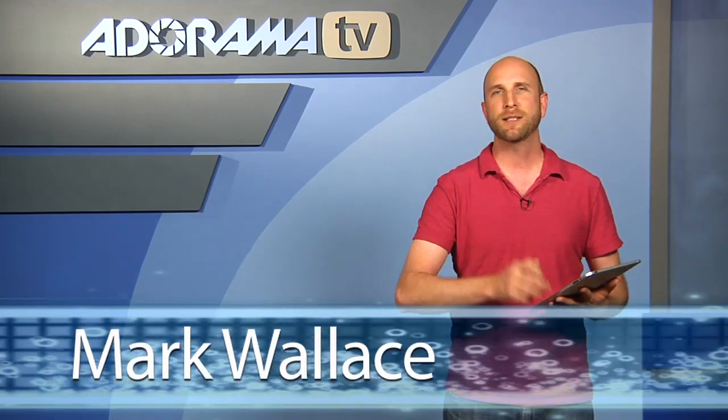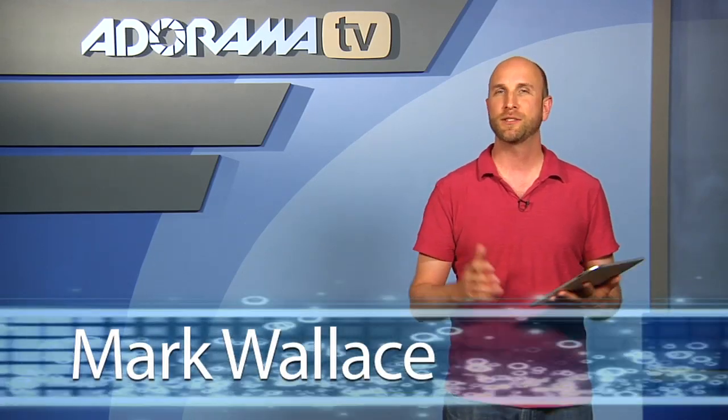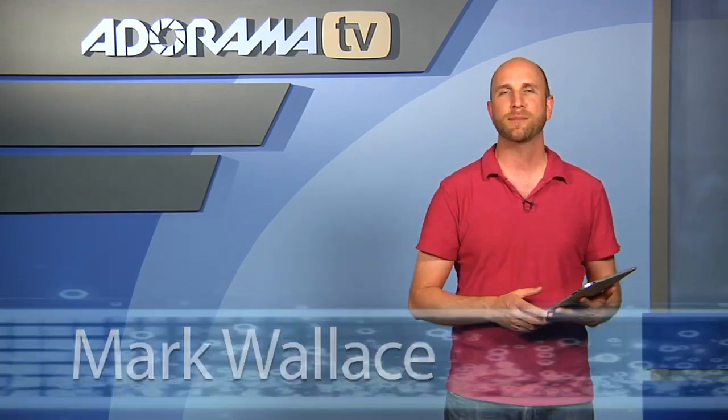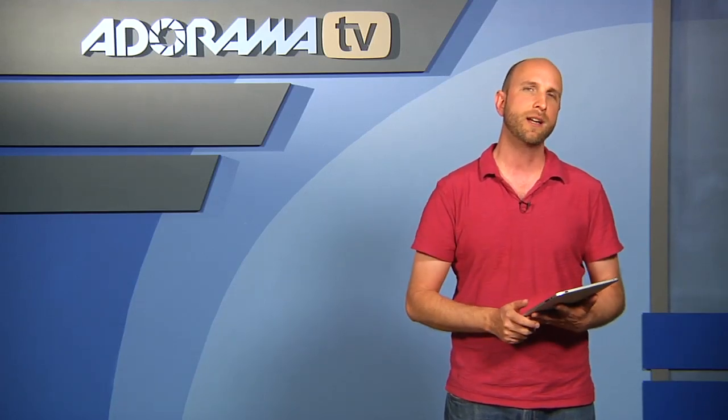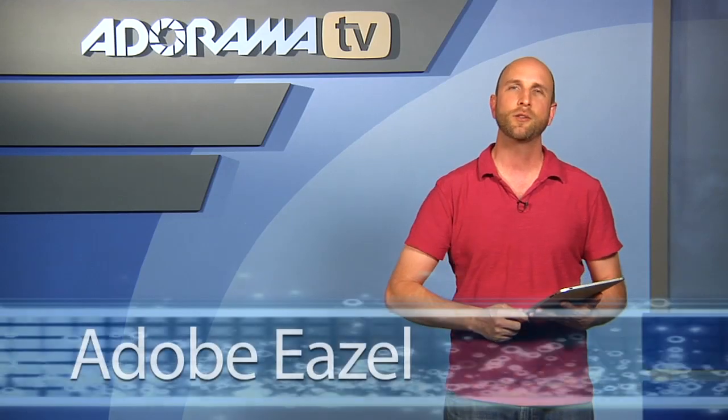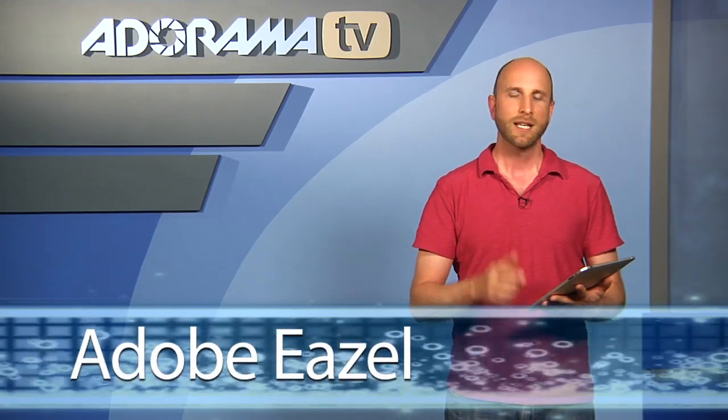In the last episode I mentioned that Adobe has released three new iPad apps that really have people talking in the photography community. In the last episode we looked at Adobe Nav. This week we're going to take a look at Adobe Easel.